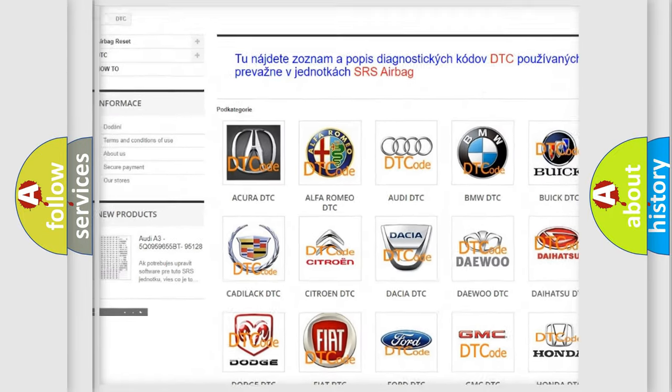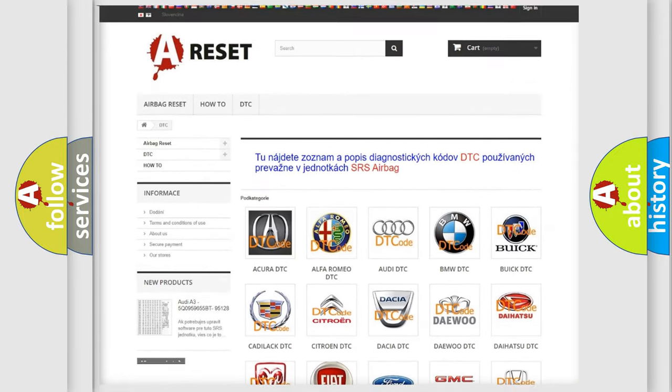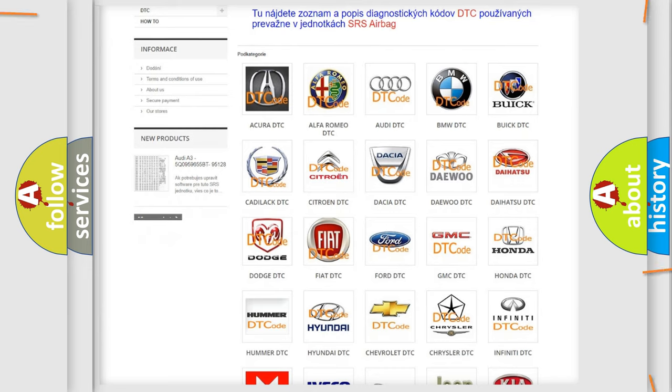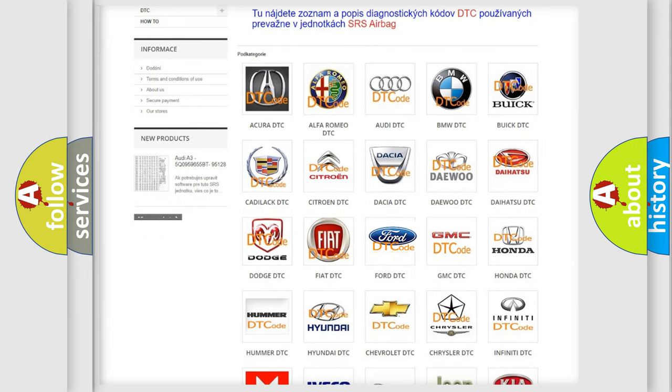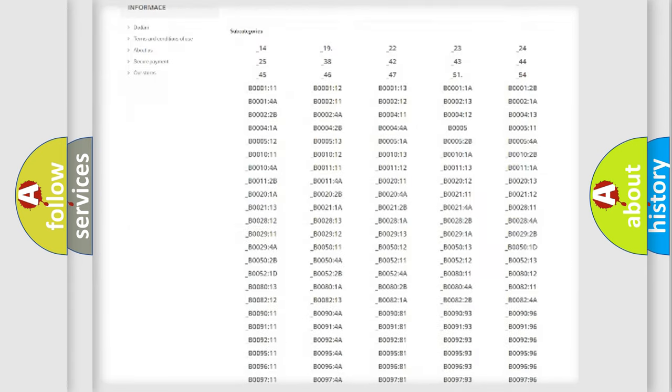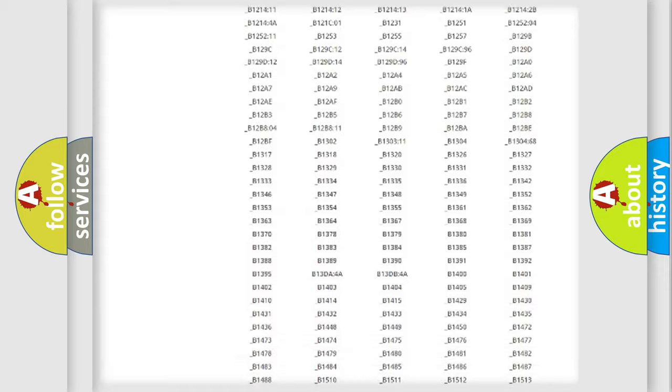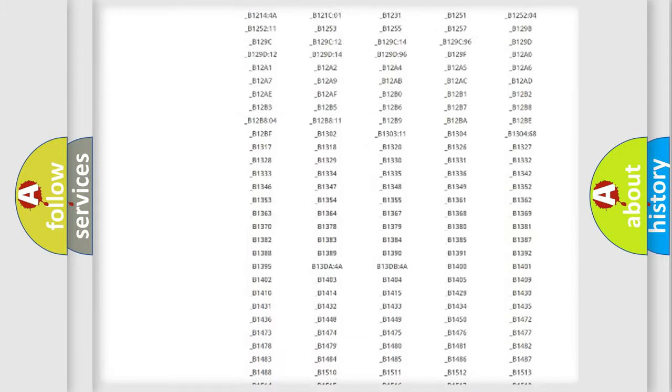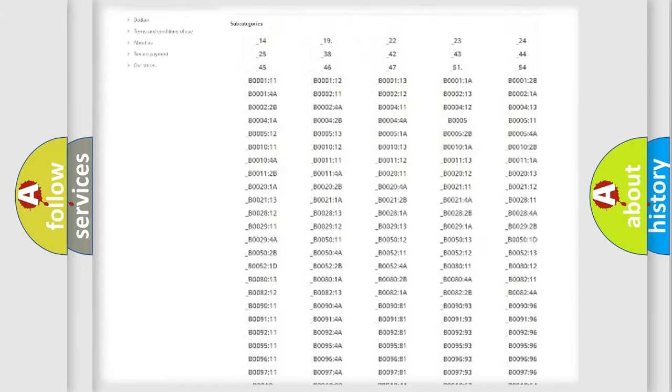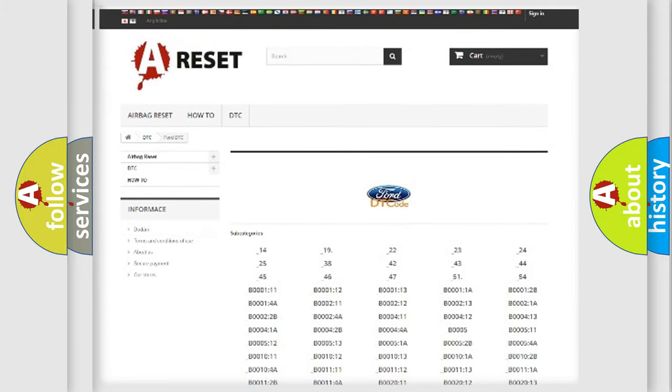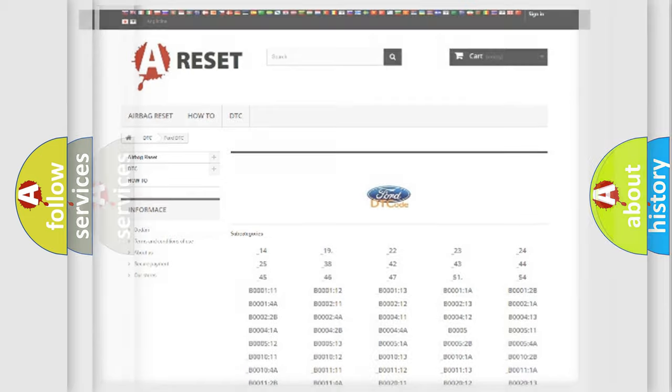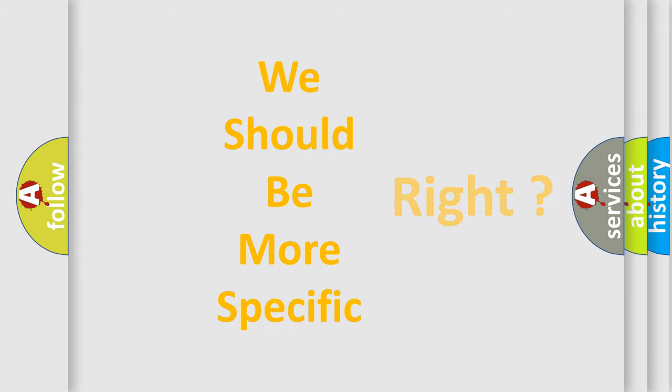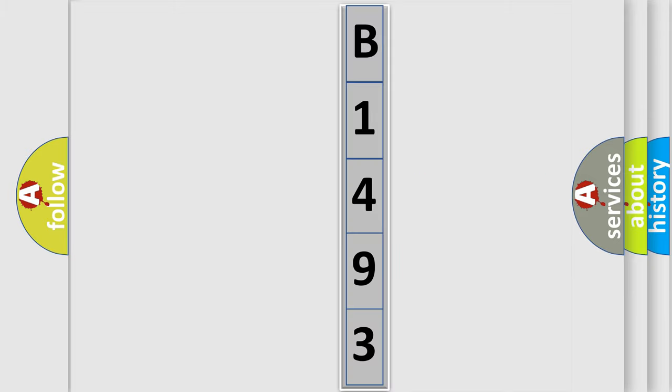Our website airbagreset.sk produces useful videos for you. You do not have to go through the OBD2 protocol anymore to know how to troubleshoot any car breakdown. You will find all the diagnostic codes that can be diagnosed in Infinity vehicles, and many other useful things.